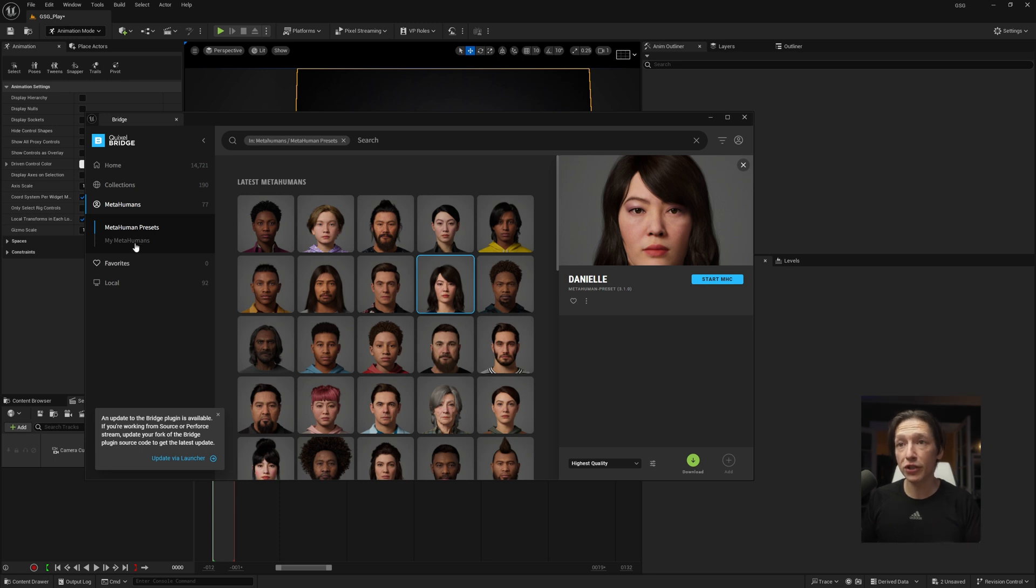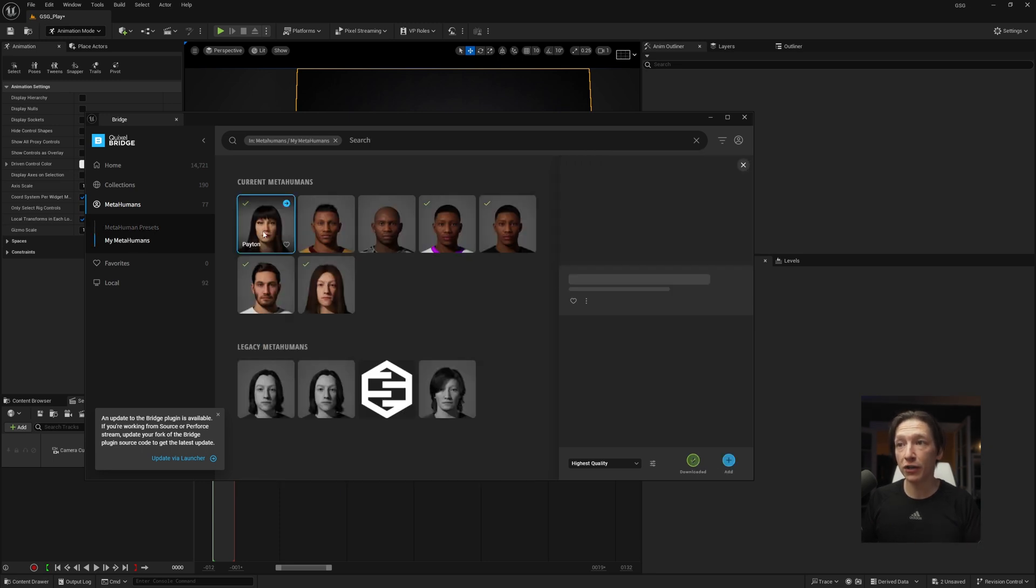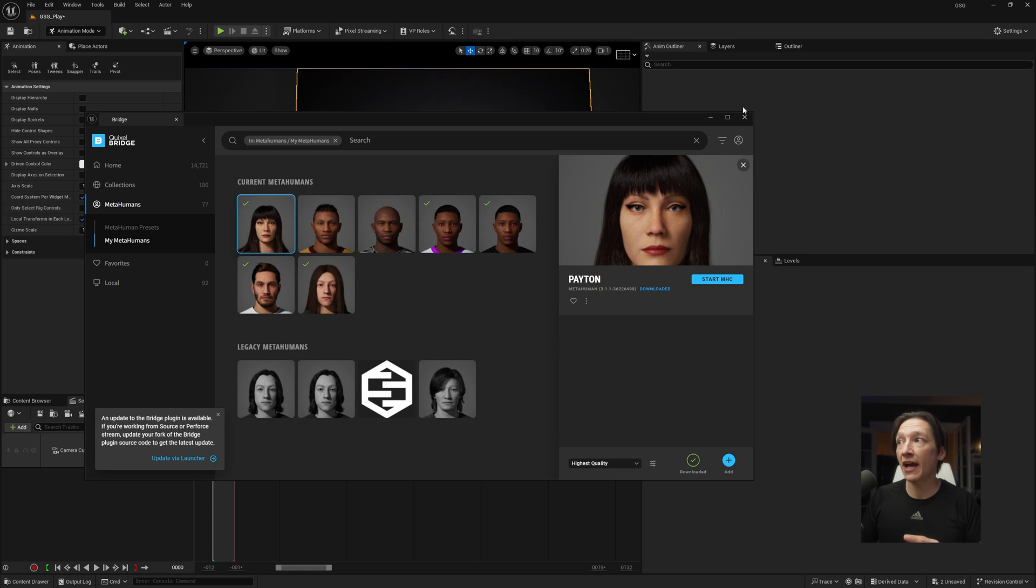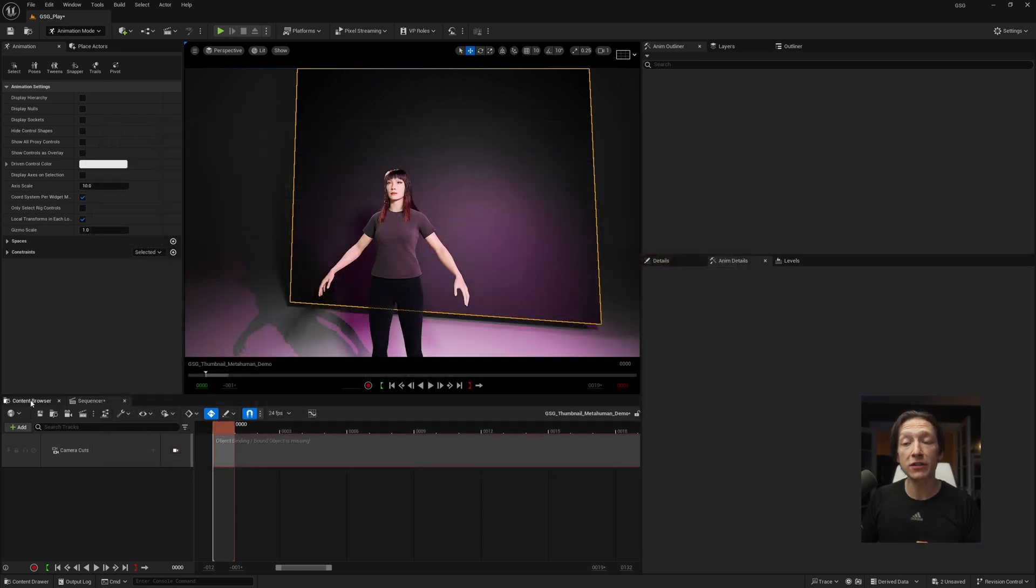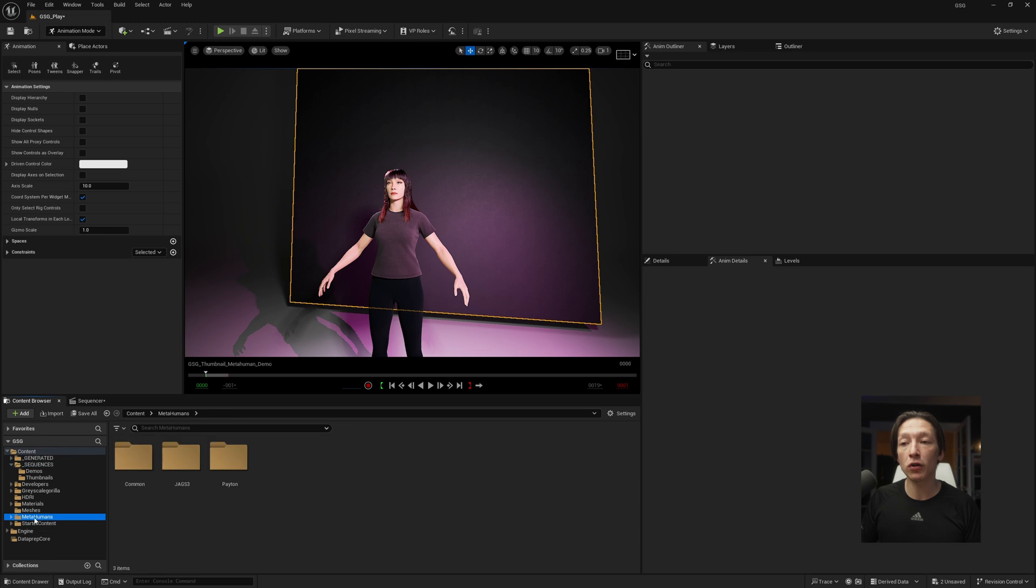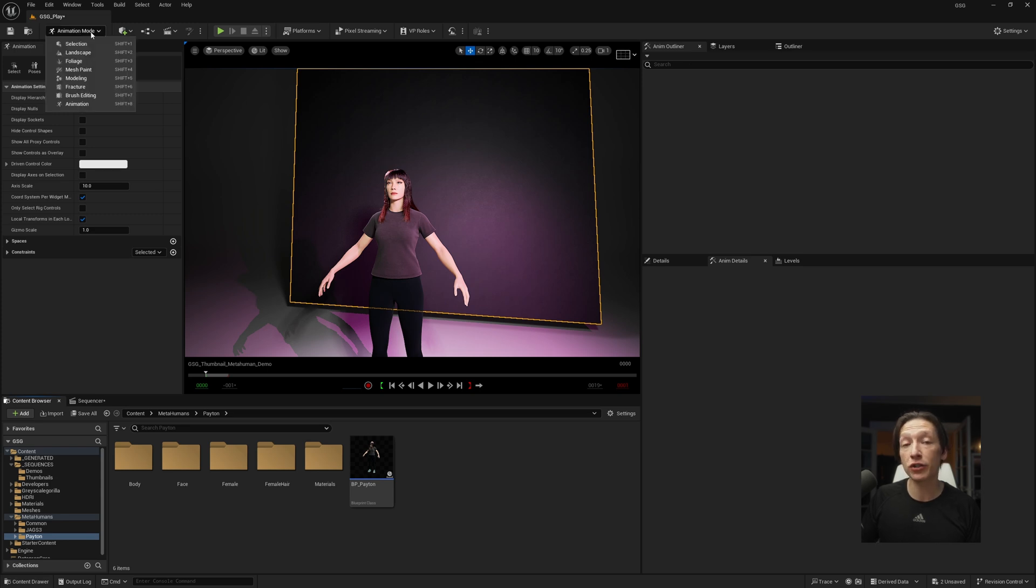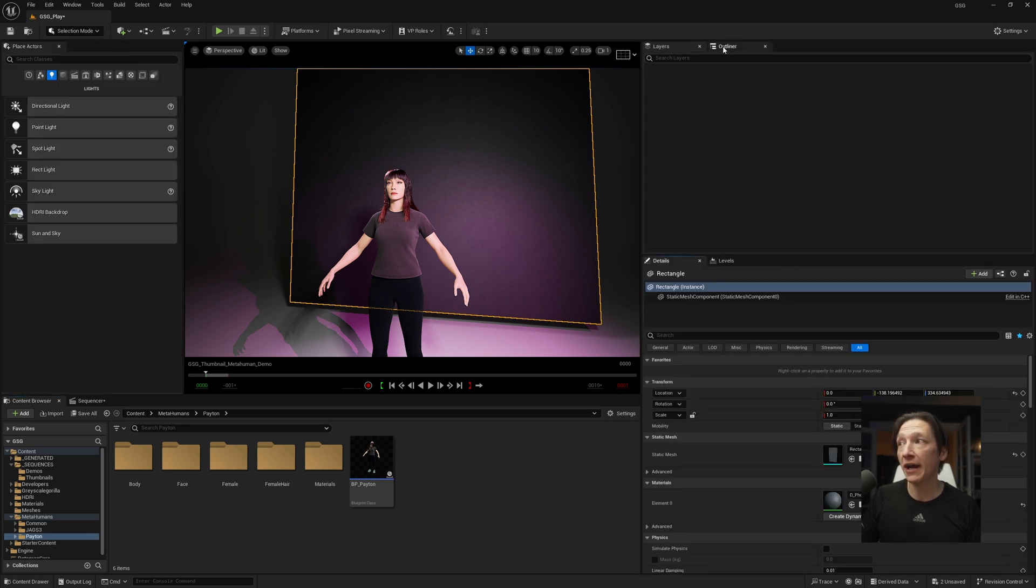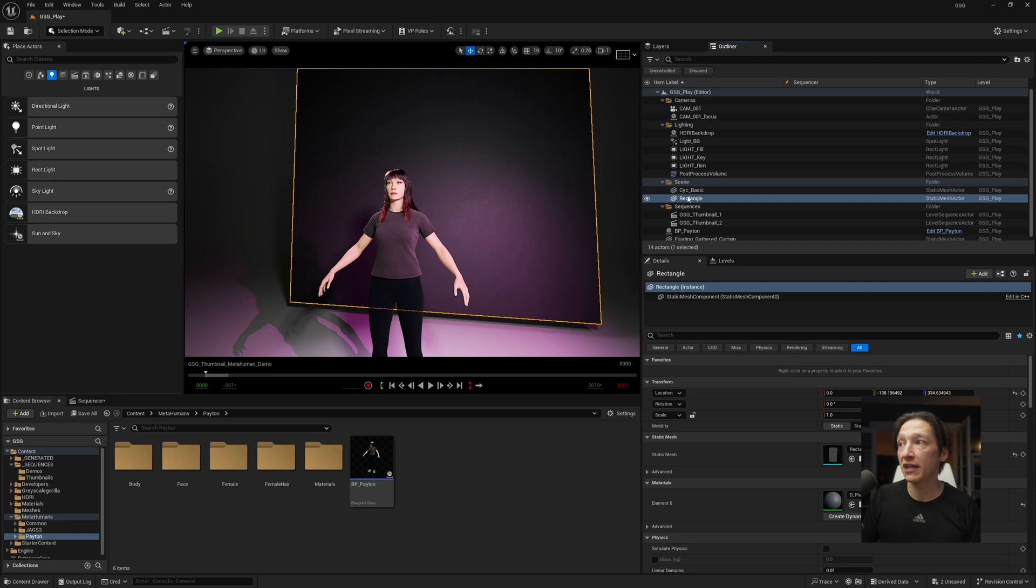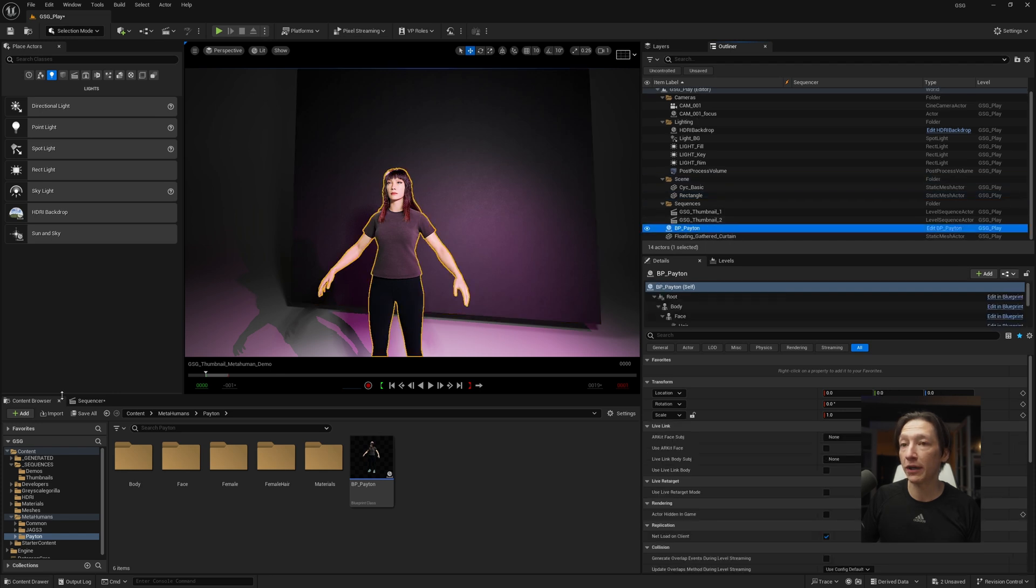We're just going to use the one I have here, this character, Peyton. I just hit the Add button, and then when you do that for the first time, it's going to go ahead and add a MetaHuman folder in your Unreal project. We'll see it named here, and you'll see this BP Peyton. I just clicked and dragged and dropped it in, and if I go to my Selection Mode in the top left-hand corner, go to my Outliner, we can see here that I have the blueprint.